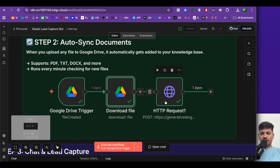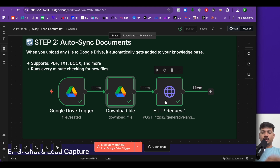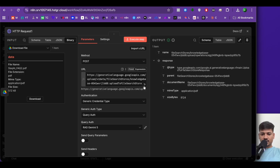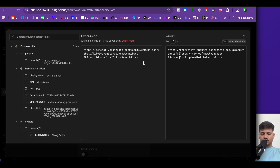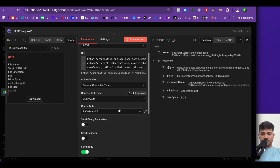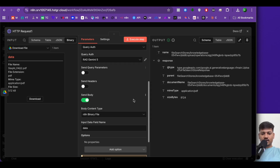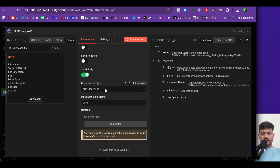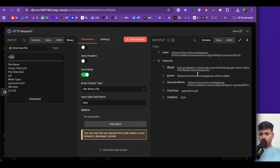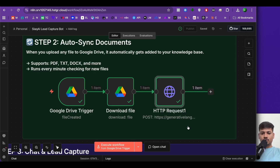The final node is where the actual upload happens into our knowledge base. The method is POST with the URL from the API documentation. Authentication is generic credential type, generic auth type is query auth, query auth is Rack Gemini 5. Body content type is N8N binary file, and input binary field name is 'data' — this name must match. The file has been uploaded successfully.